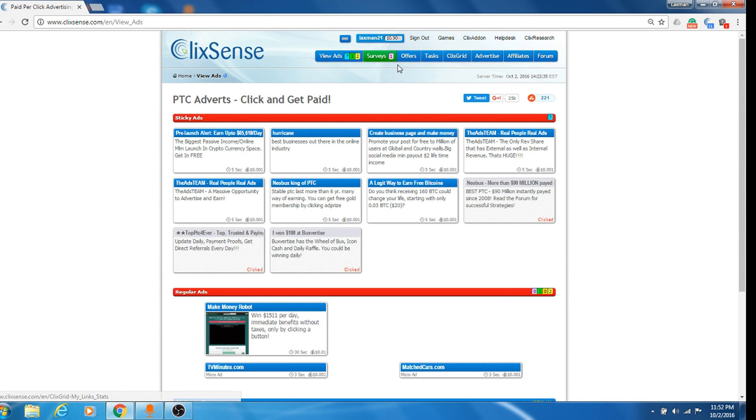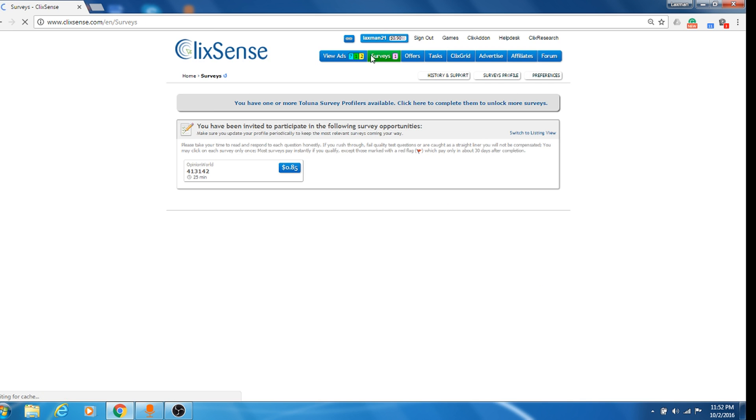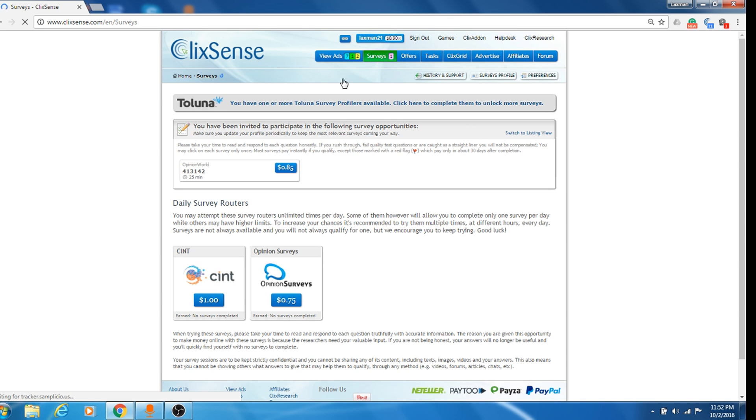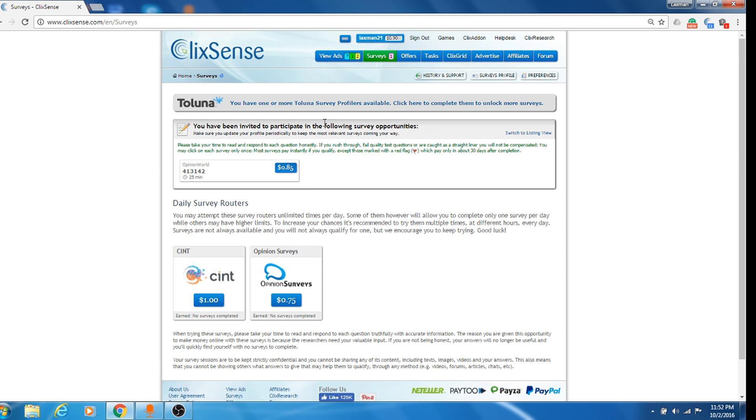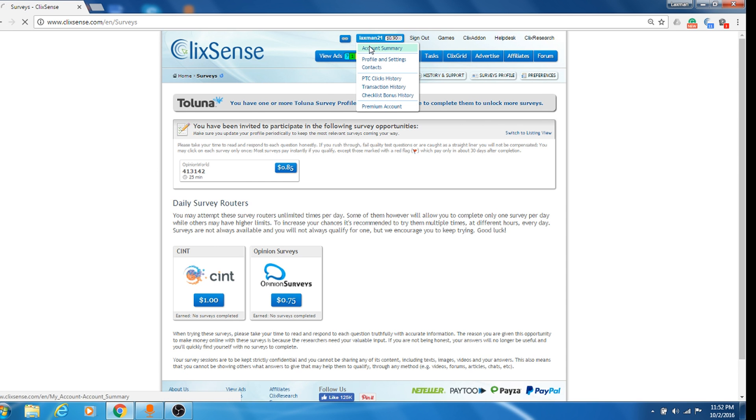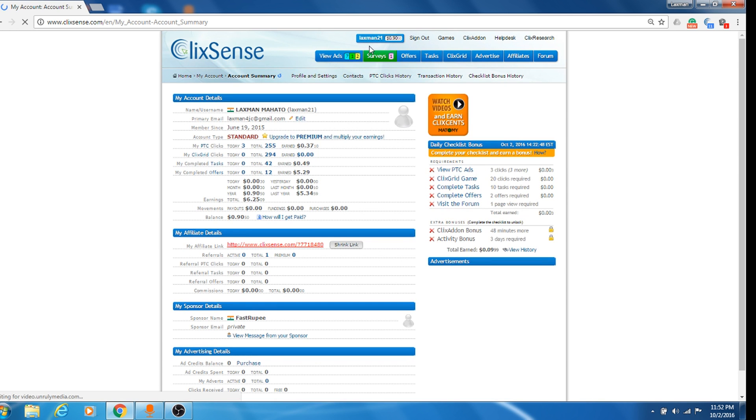Okay, so you can do surveys too. Over here, many surveys you will get in a day. So you can complete this survey and you can earn 85 cents. So this is how you can earn.